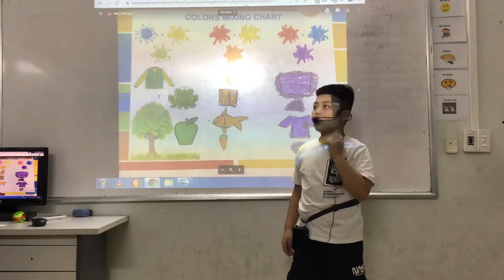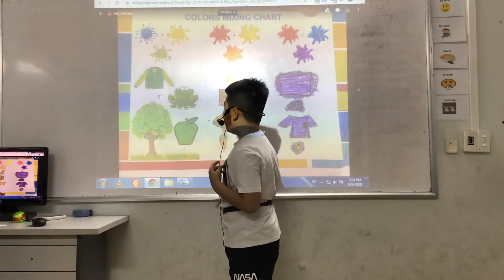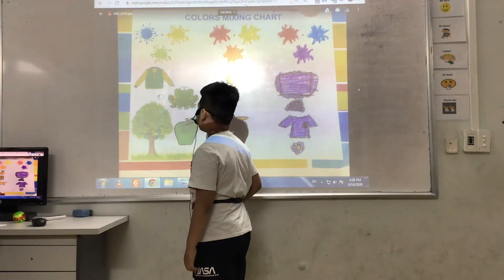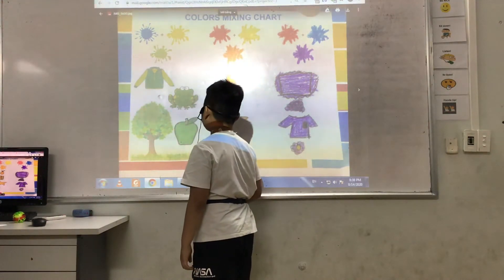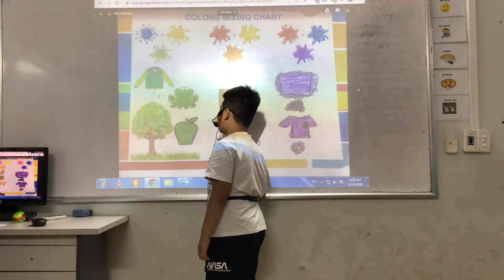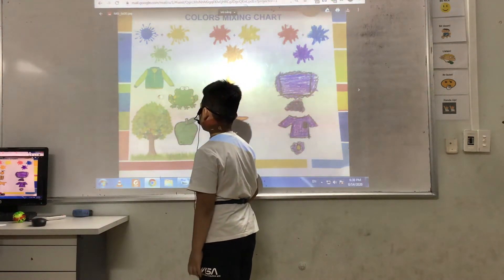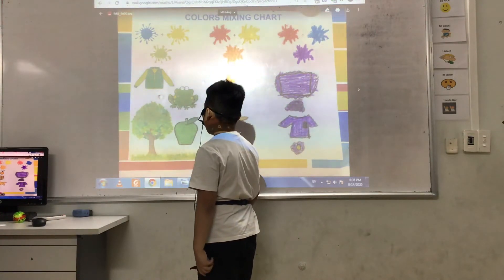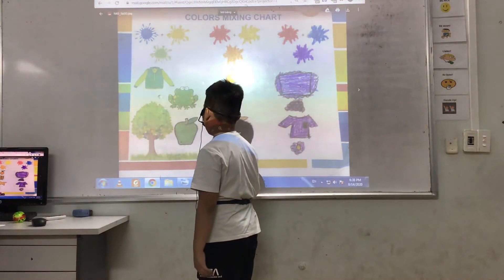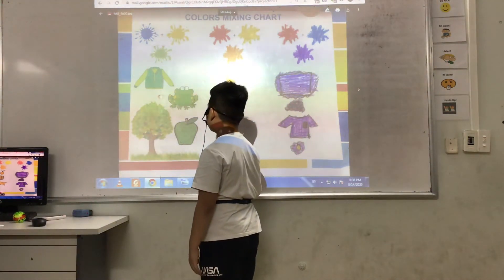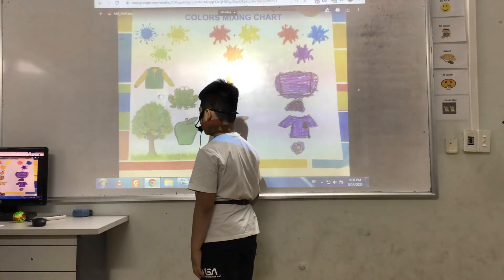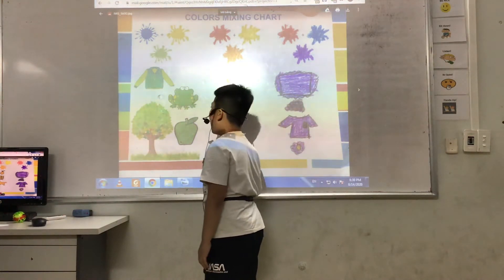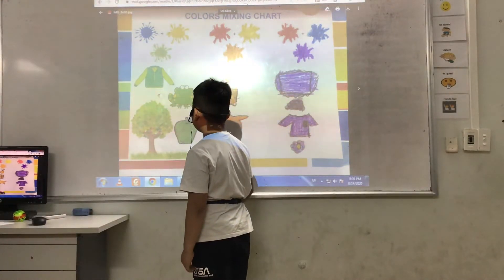I'll talk about green. This is a secondary color. I mix blue and yellow to get green. This is a cool color. I can find this color green everywhere, like a bicycle and I have a t-shirt.